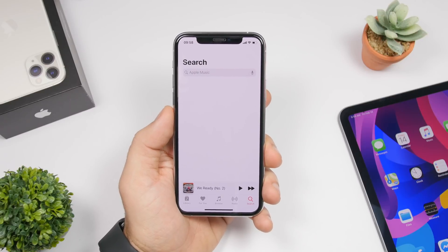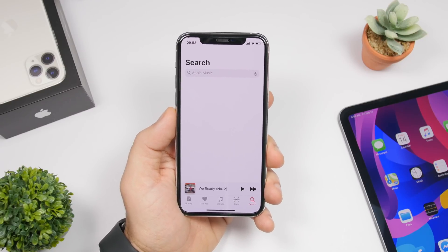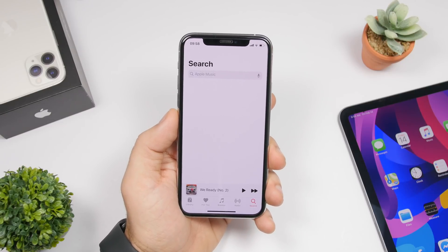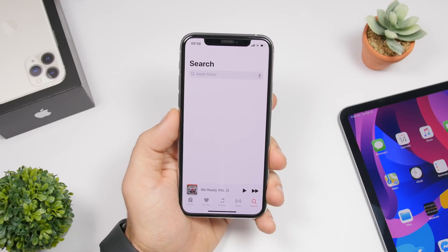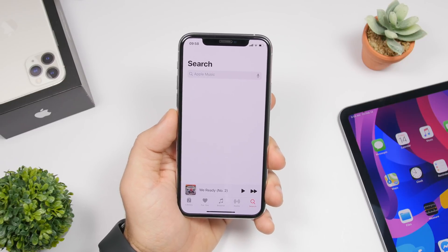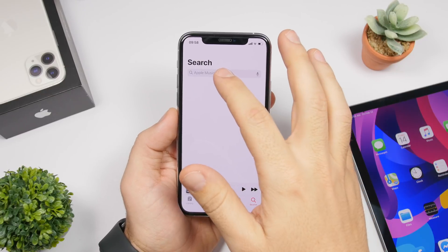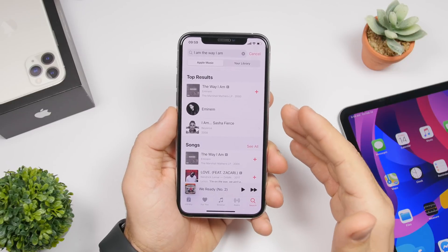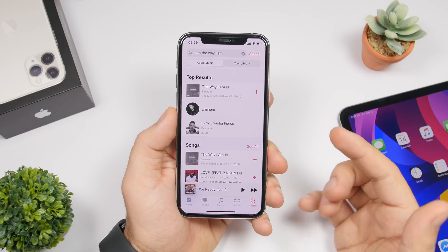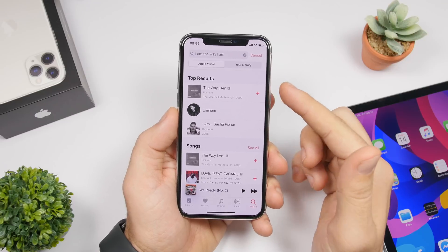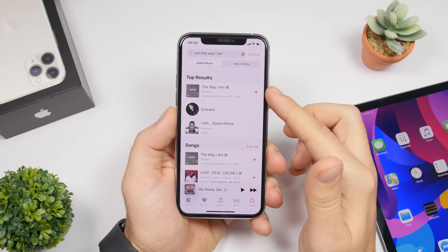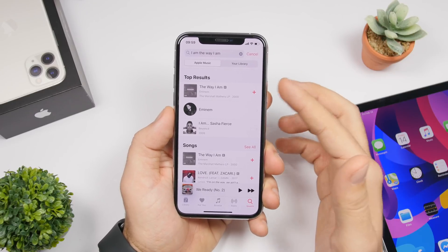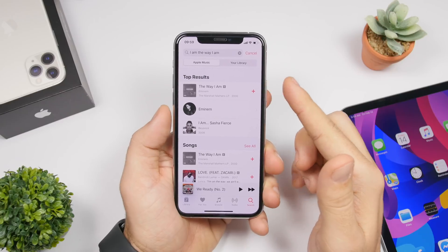Did you know that on Apple Music you can actually search songs by lyrics? If you hear a song but don't know the title or the artist, just remember a few words from the lyrics, tap the search bar, enter those lyrics, and tap search. It will find songs that match those lyrics — as easy as that, you can find the song just by remembering a few words.